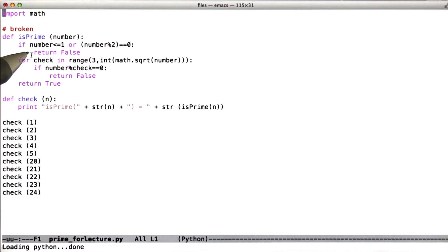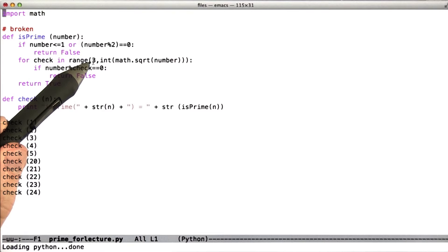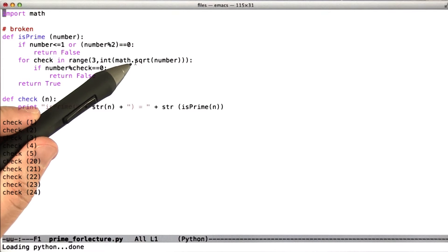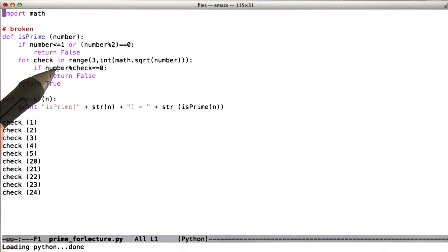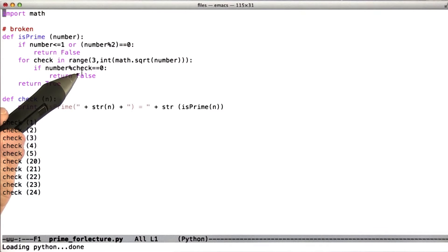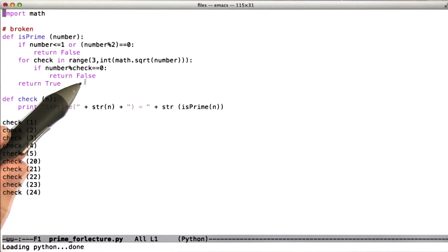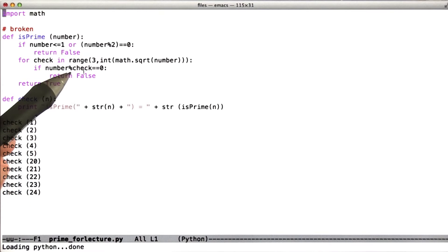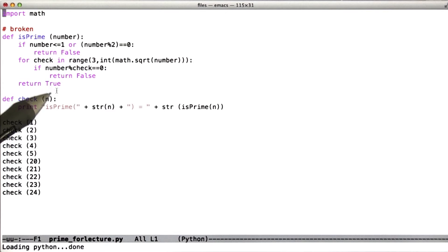Now, once the number passes that test, what we're going to do is loop over every number between 3 and the square root of the number, and check if the original input number divides evenly by that number. If it does, then of course we don't have a prime number. And if all of those tests fail to find a divisor, then we have a prime number.